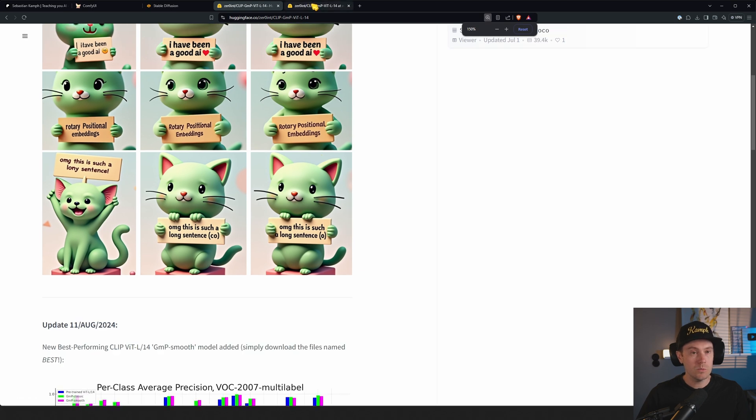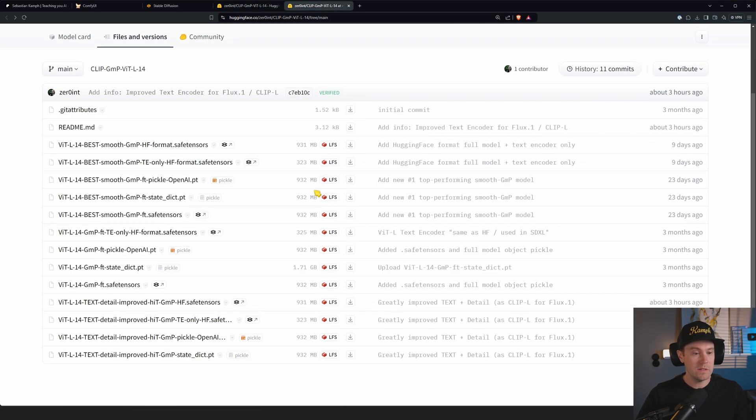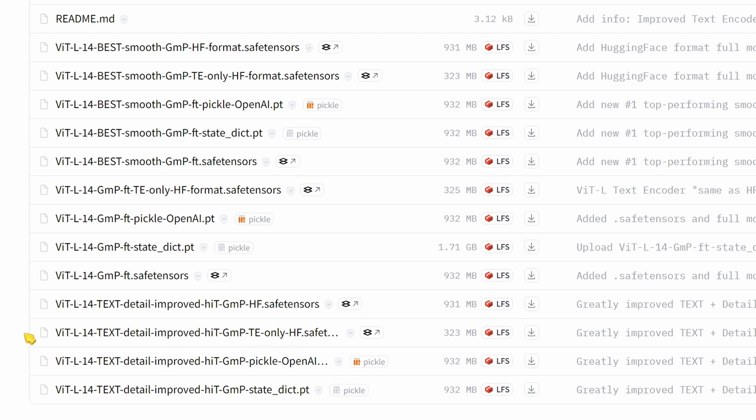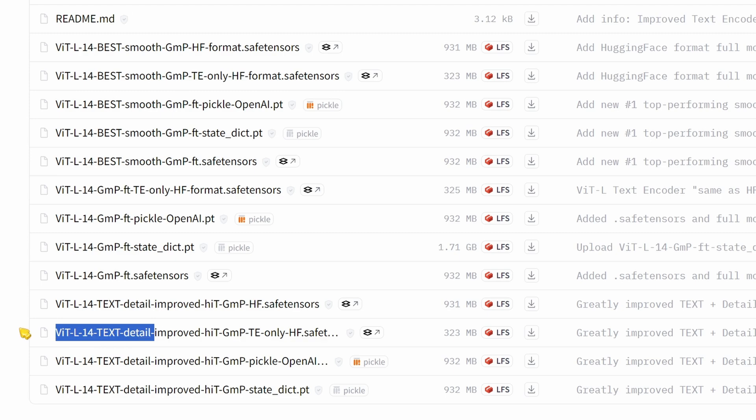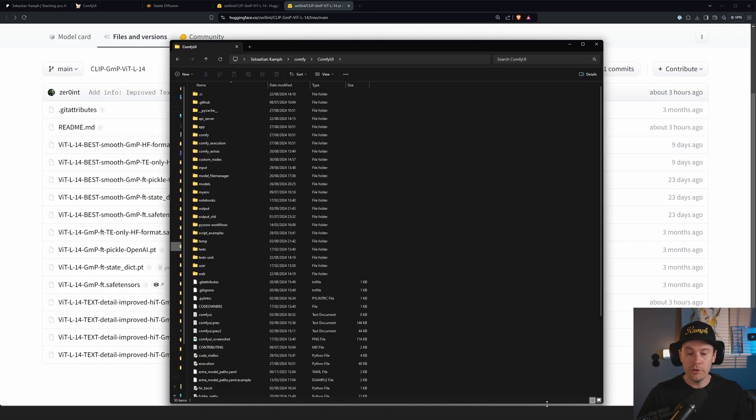So what we're going to do is get to this link and then you're going to find this one. Make sure you get the safe tensors and it's TE only—that means it's text encoder only. You see here it says 'text', right? So download that.